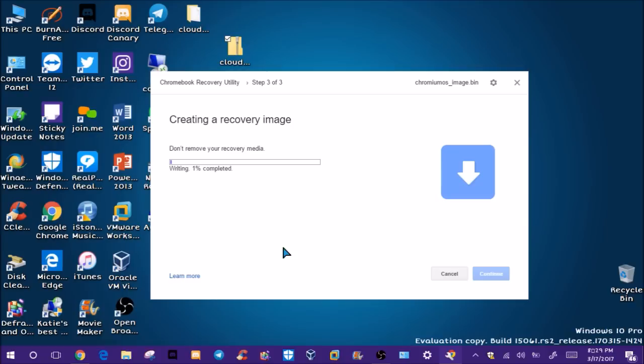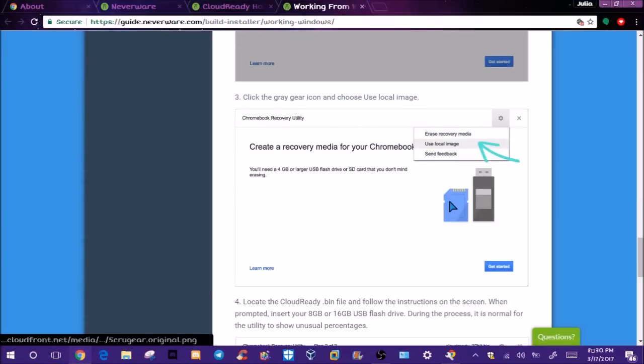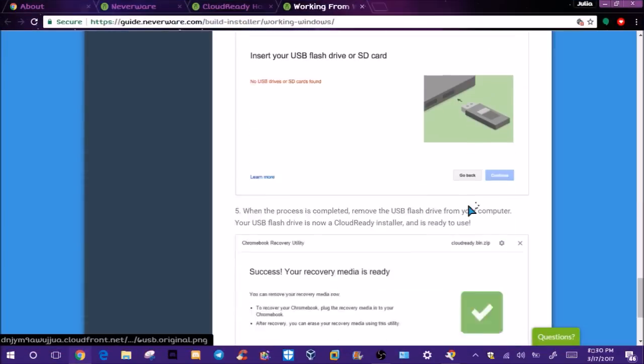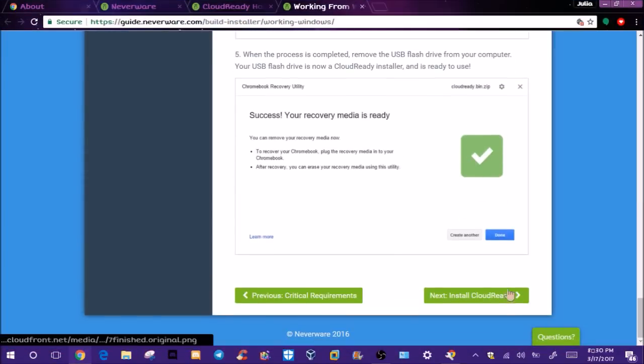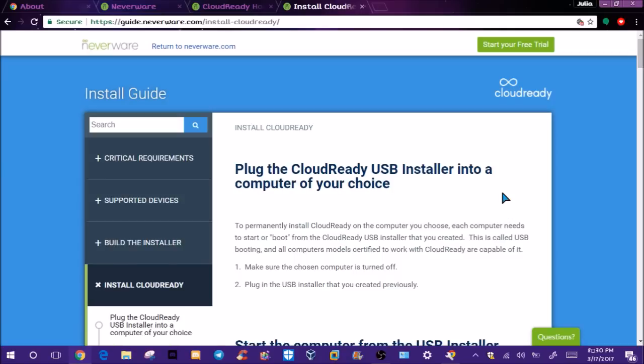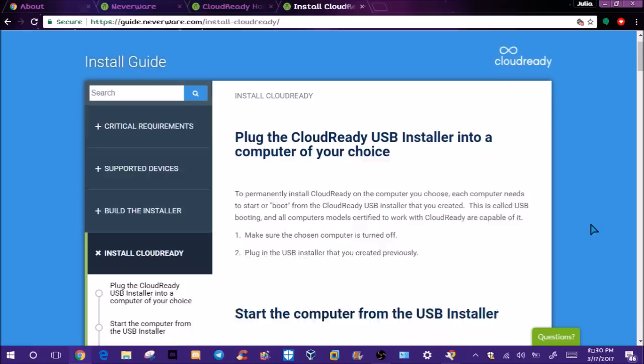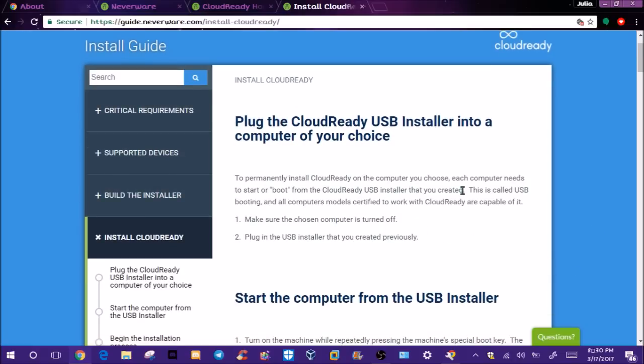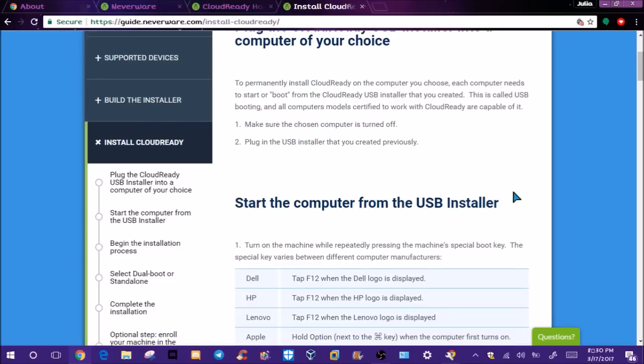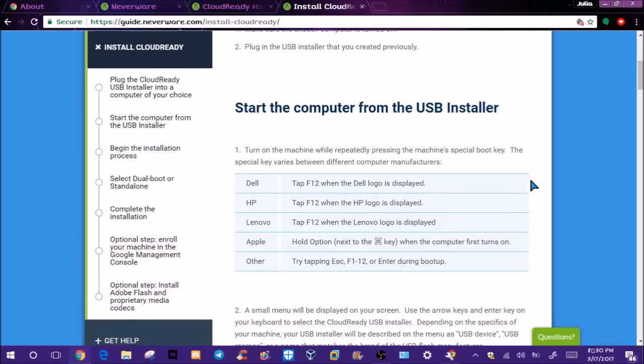After this we'll have to plug this into the system we want to install it on and go through the next steps to actually install this. It says it's going to take 10 minutes. We'll scroll down and go to the next step, which is to install CloudReady. I'll put the links to the install guide in the description. To permanently install it, each computer needs to start at boot from the USB you created, which is called USB booting. I already know that. It tells you the keys on different machines. I'm not sure if mine is, but I think it was F12.